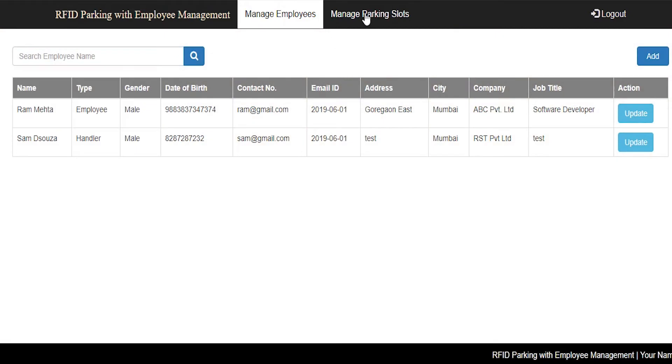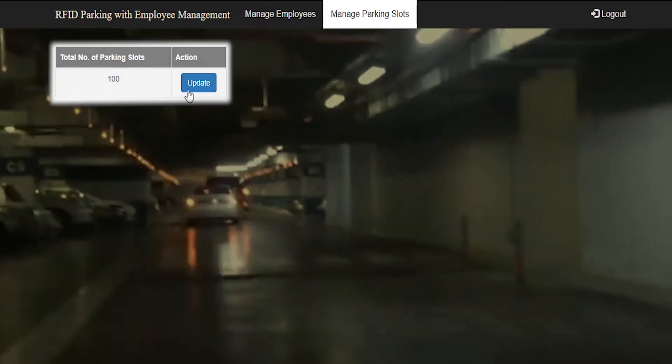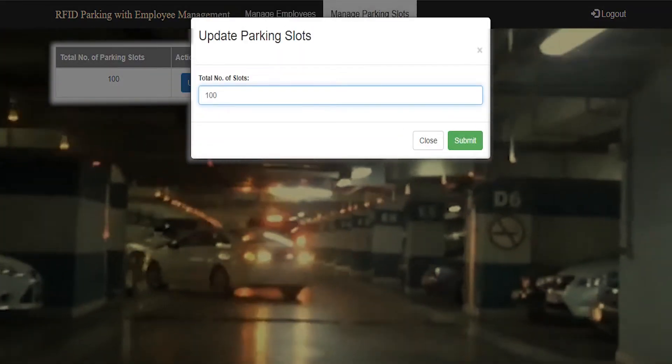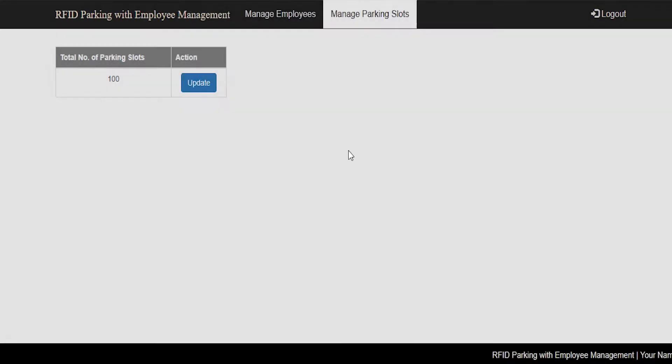The system admin can also manage parking slots and update parking slots.